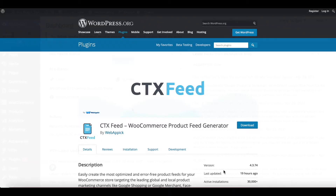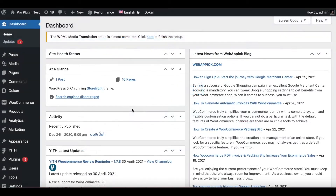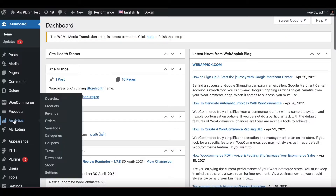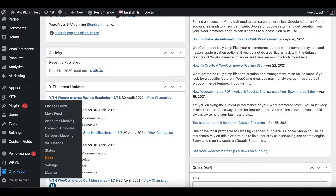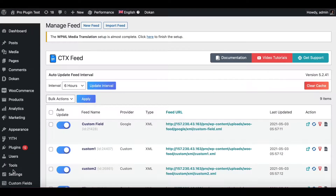Once you're in your site, scroll down to the plugin CTX Feed. After that, go to Manage Feed, where you can see all your existing feeds. Now choose the feed that you want to export the feed configuration for.